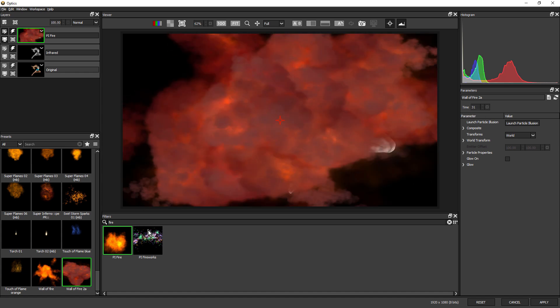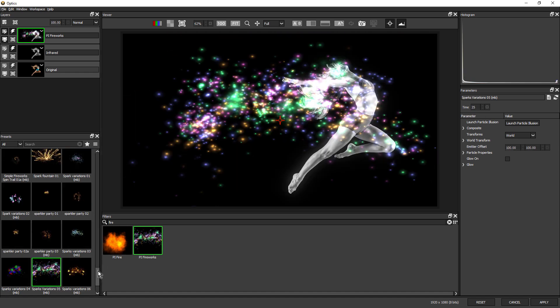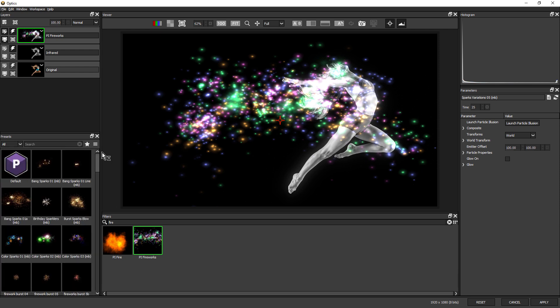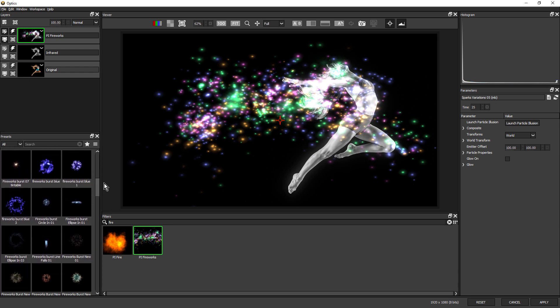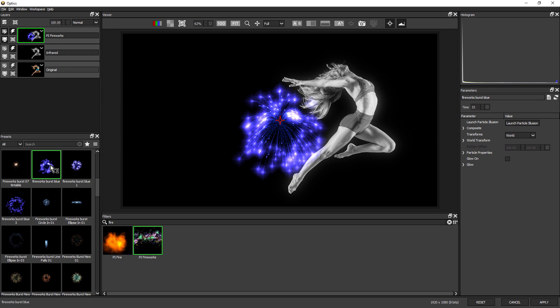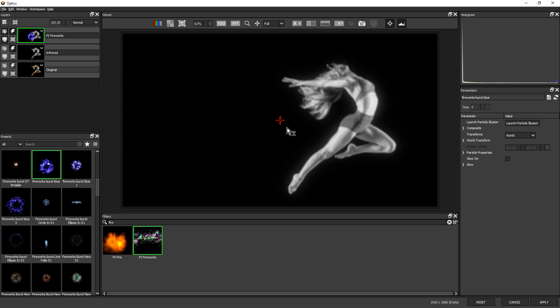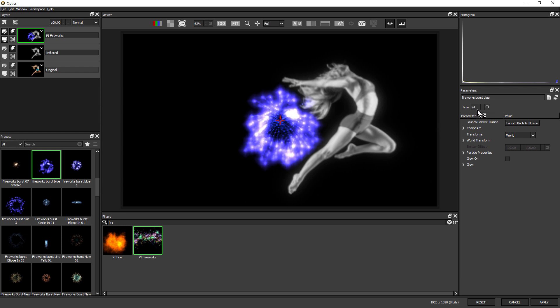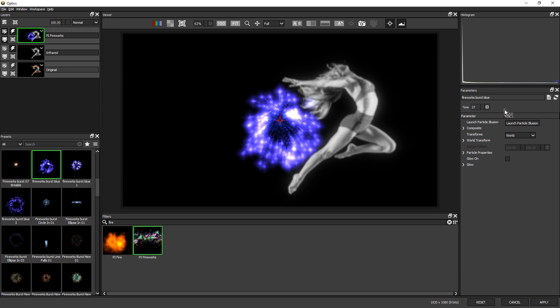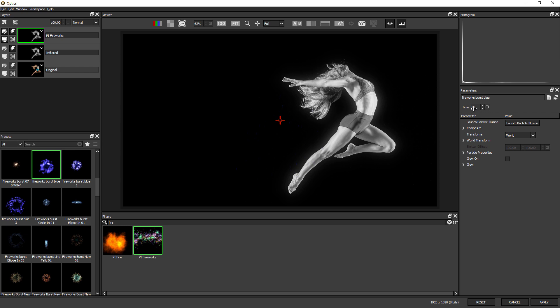If I go over to the fireworks category and choose one of the burst emitters, maybe something like this one here, notice how if I drag back to zero, we can't see the particles. And if I drag forward at the very end, then the particles disappear. So there's three different kinds of particle emitters.